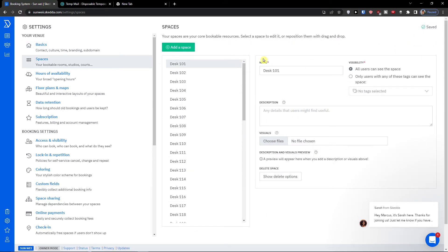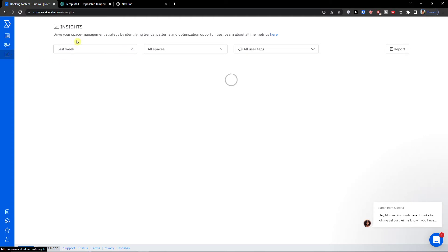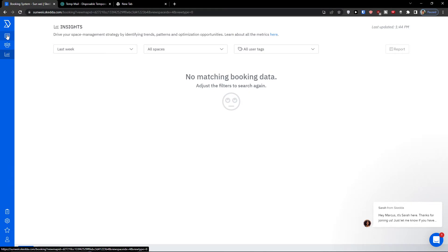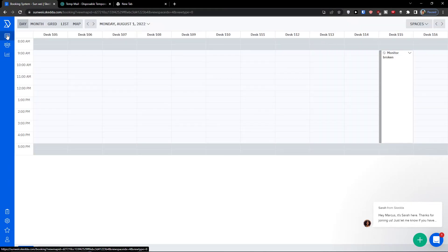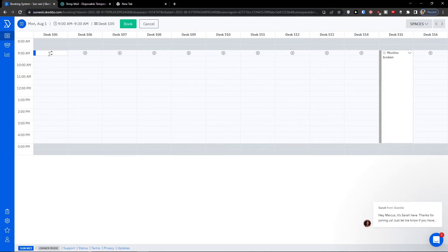You can find all the settings here so you can edit it and go step by step what you can change. Now that's the users, these are the settings, and these are the insights on the left. Reports. Now when we go back for schedule, let's say we have desk 105.